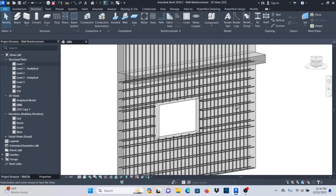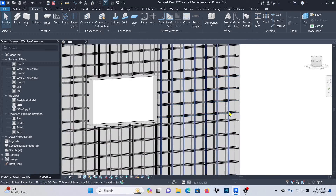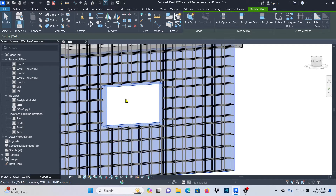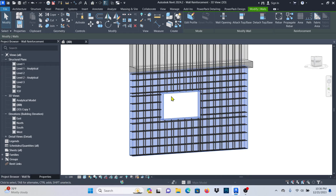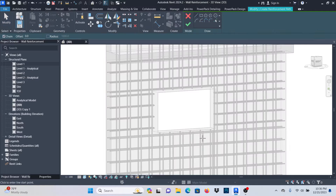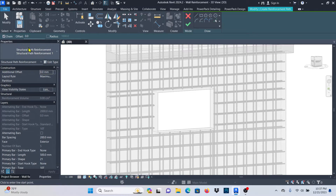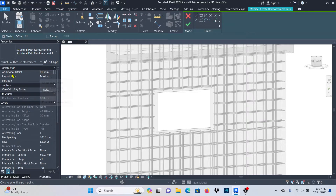The first thing you need to do is select the wall. I'll select the wall — if you want to set the U-bars, select on the wall. Once you do that, come to the top here under Reinforcement, and you'll see Path Reinforcement. Click on Path Reinforcement and you're going to have these draw options. Make sure that you go to Properties so you can see the Structural Path Reinforcement settings.